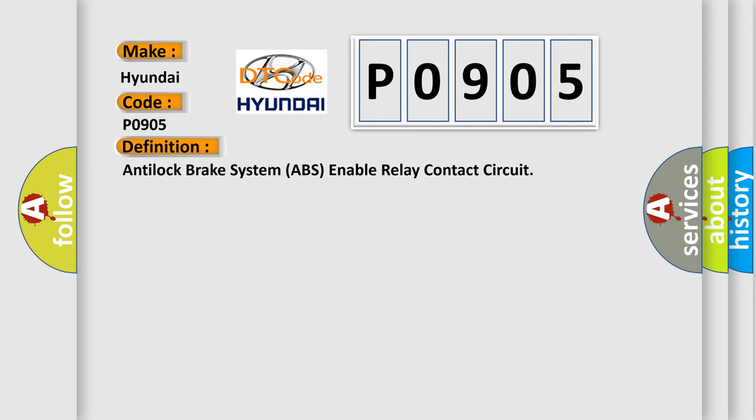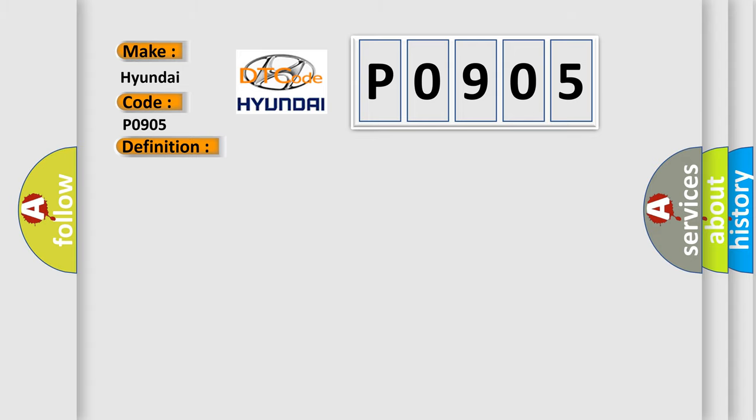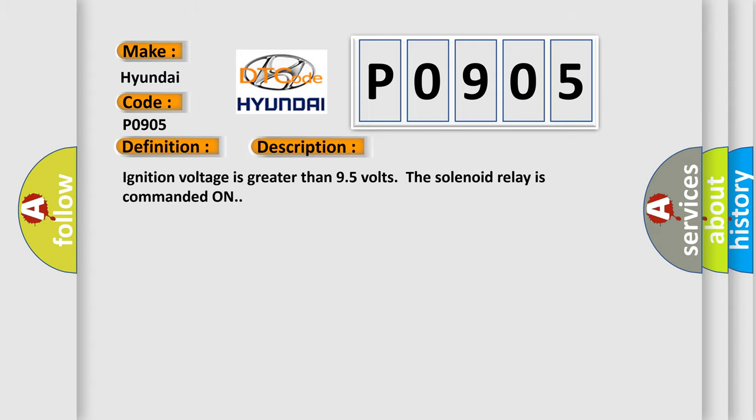The basic definition is Anti-lock brake system ABS enable relay contact circuit. And now this is a short description of this DTC code: Ignition voltage is greater than 9.5 volts, the solenoid relay is commanded on.